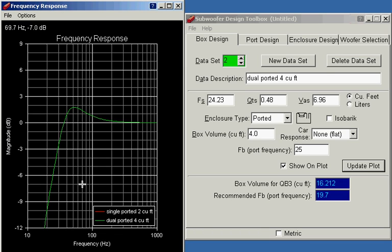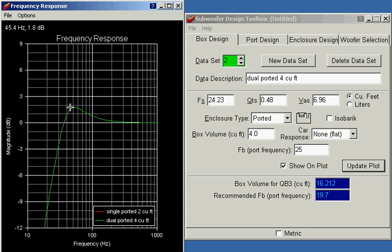Now the benefit of having multiple drivers in this larger box is you've now got twice the sound pressure level capability. You can pump that much more air. But from the benefit of frequency response, there is none. Adding more drivers just gives you more maximum sound pressure level.